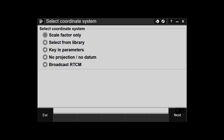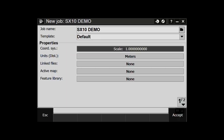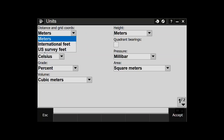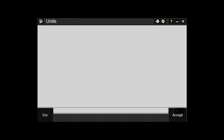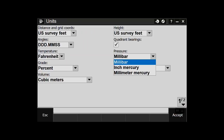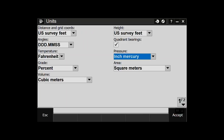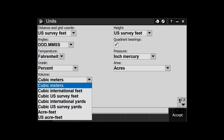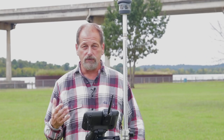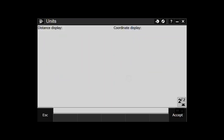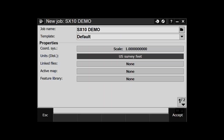I want to use scale factor only and confirm it's 1.000. Under coordinate system and units, I want US survey feet. I don't want Celsius — I want Fahrenheit. I like quadrant bearings; for azimuth users, don't check it. Pressure: I like inches of mercury. For area I'll use square meters going into acres. Volume: cubic US survey yards. On the next page, the only other change is station notation — here in the US we use 10+00, not 1+00. Hit Accept.